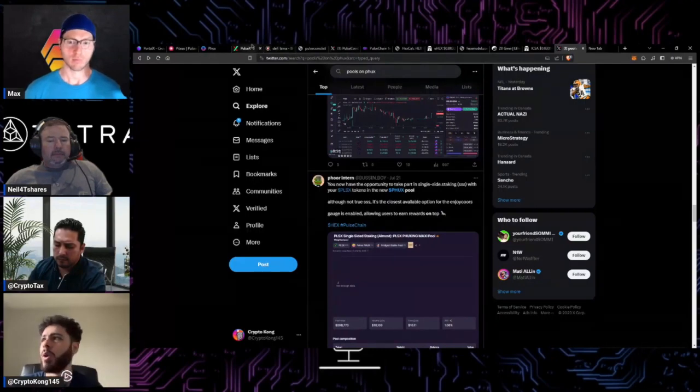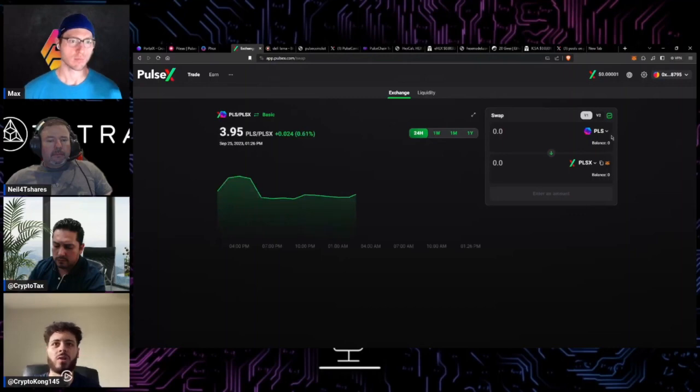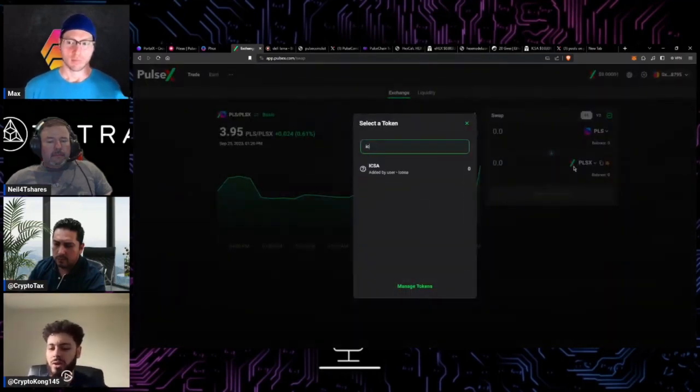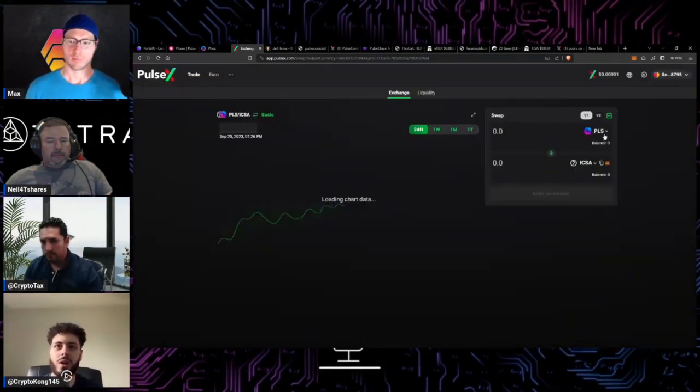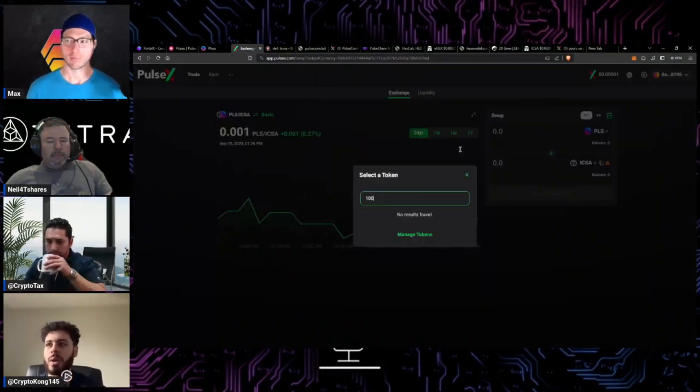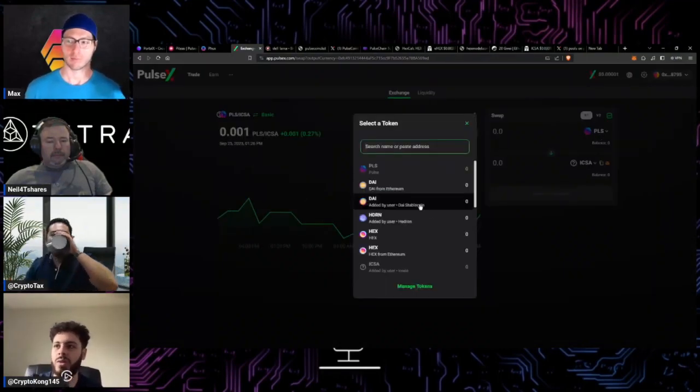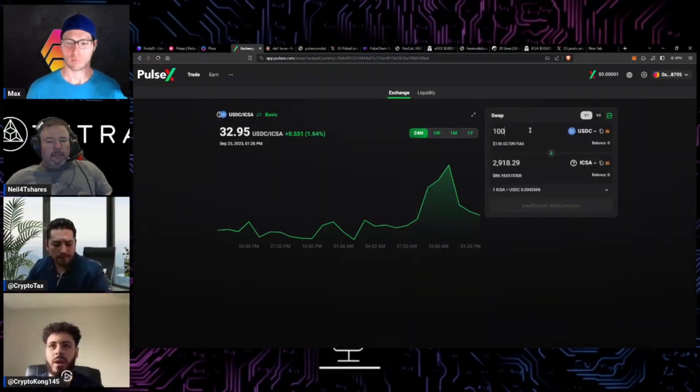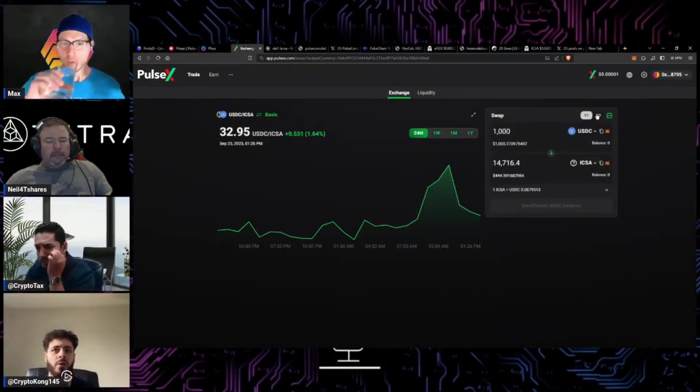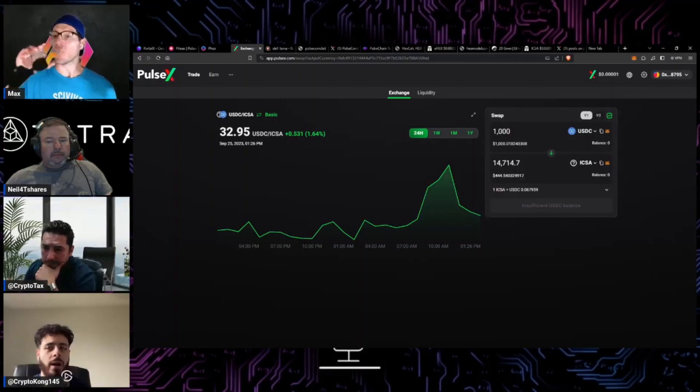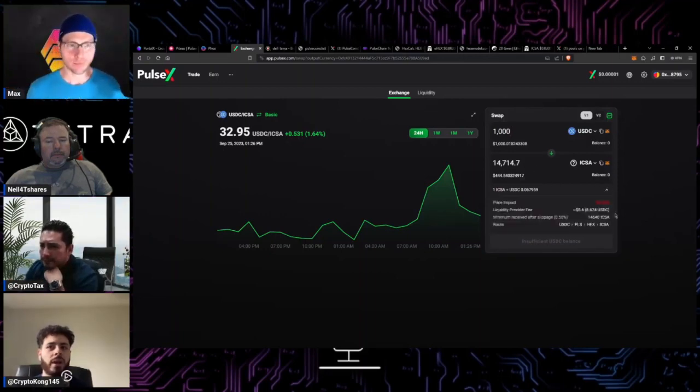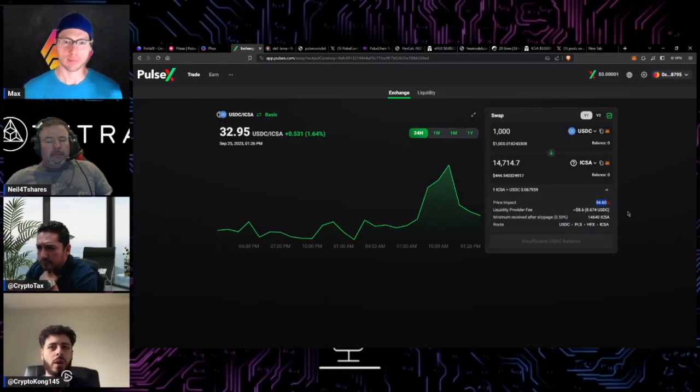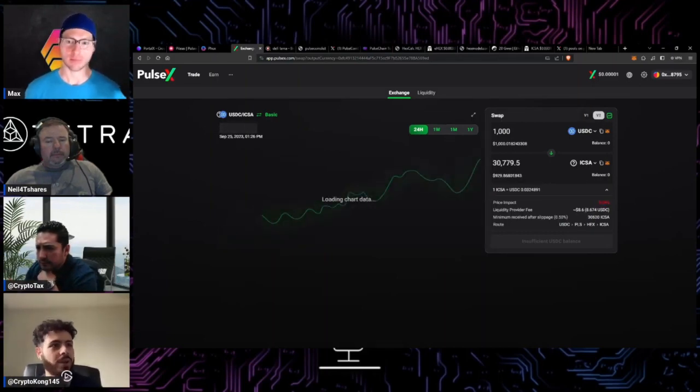If we go over to PulseX for example, if we go to exchange I'm going to use Icosa for my example just because I focus on Icosa a lot on my channel. But let's say we want to take USDC and we want to take a thousand and dump it into Icosa. If we're in this V1 PulseX pair we're going to eat a bunch of slippage right now.